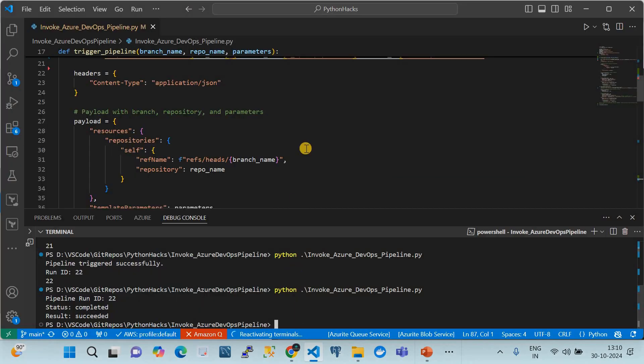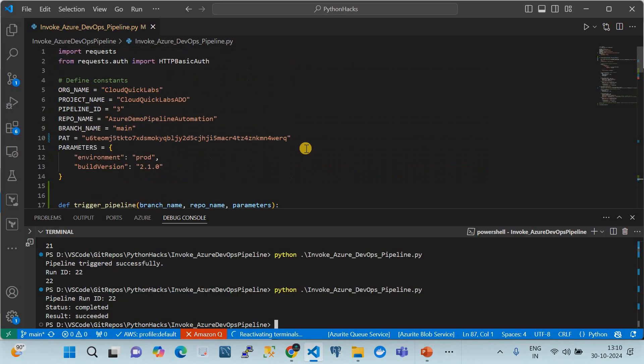I have created a dedicated script which will be shared in this video's description — you can find it there and use it. The automation code is written in Python, but you can convert it to any other language you want.